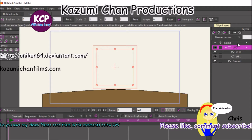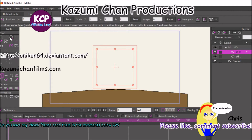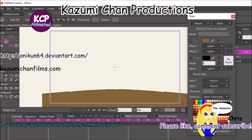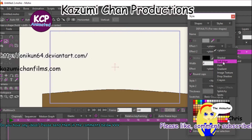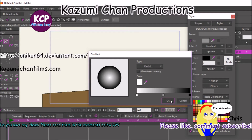Let's convert this group layer into a bone layer. Now let's actually create that UFO real fast. Let's make a fancy one. I like using gradients.